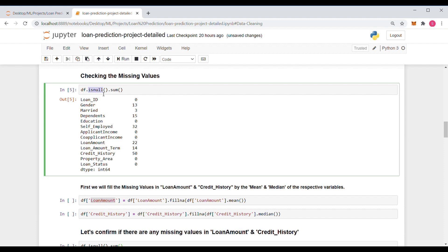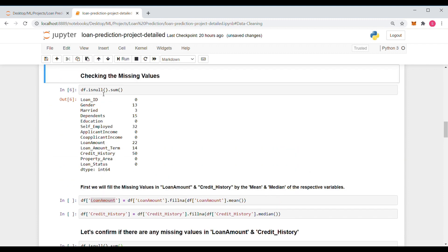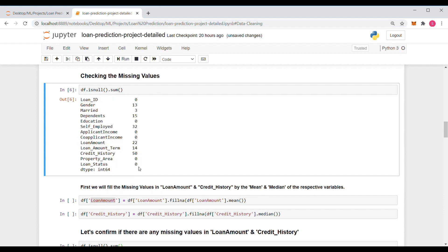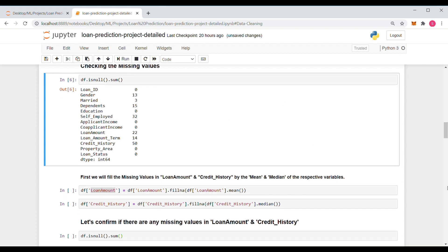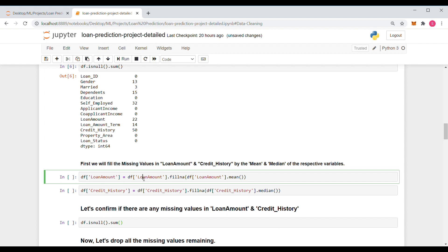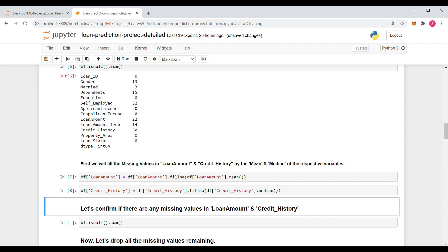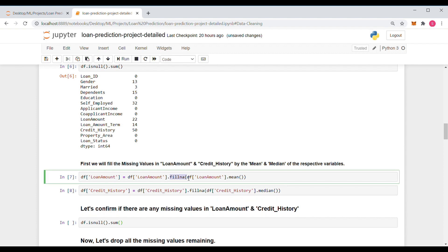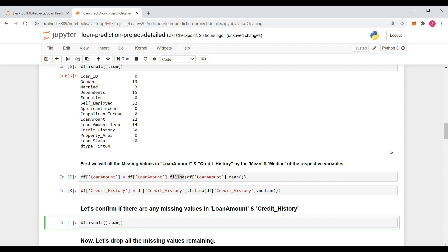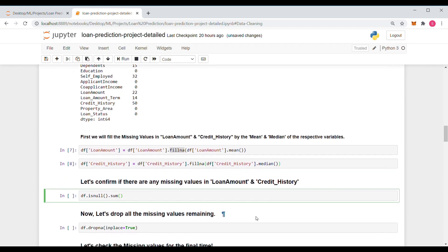We can see the total number of empty cells corresponding to each column or parameter. We have to remove or refill those empty cells, so we are going to fill them with mean and median for the two parameters: LoanAmount and Credit_History. We can refill the cells using the fillna() function of the DataFrame. We will then check if there are still any missing values in LoanAmount and Credit_History.